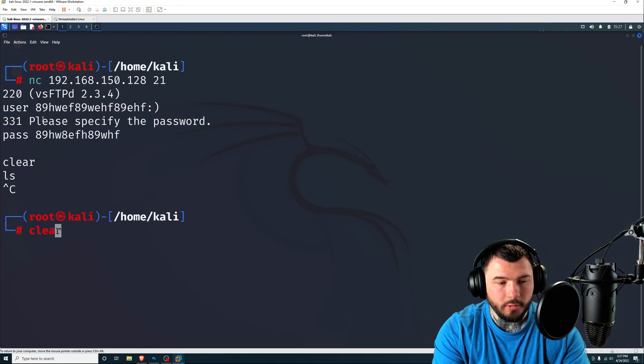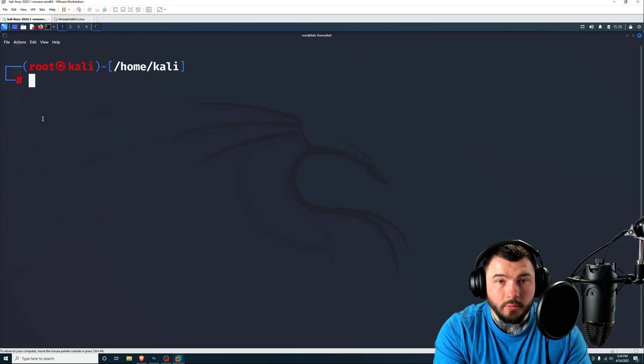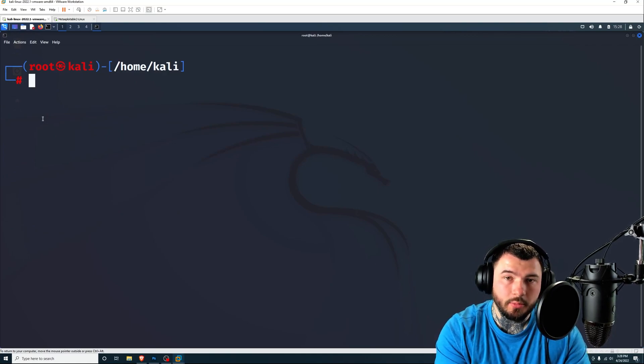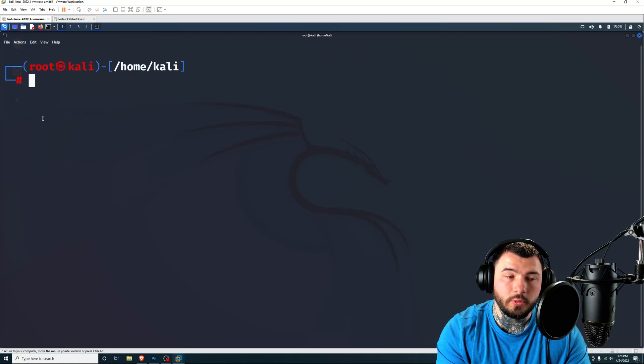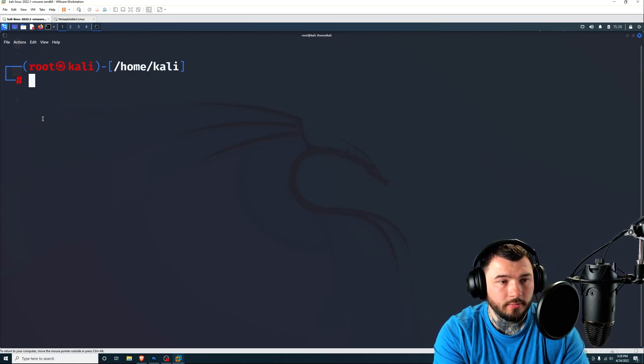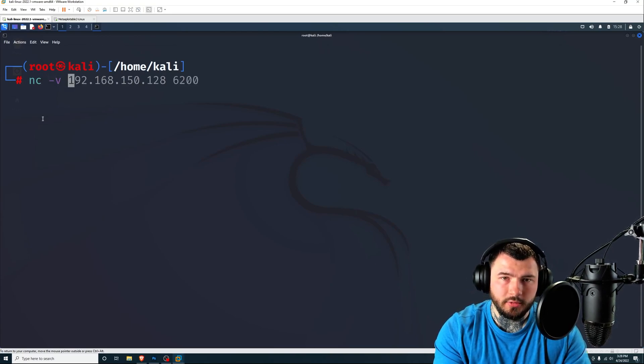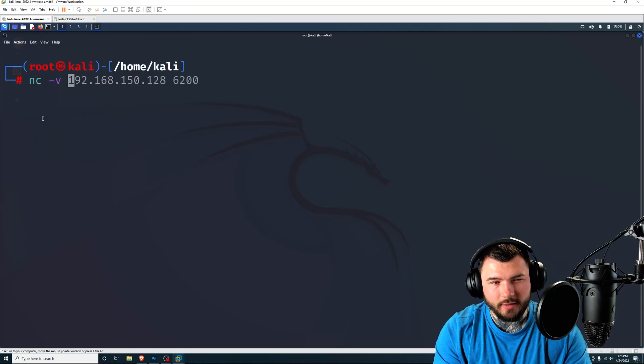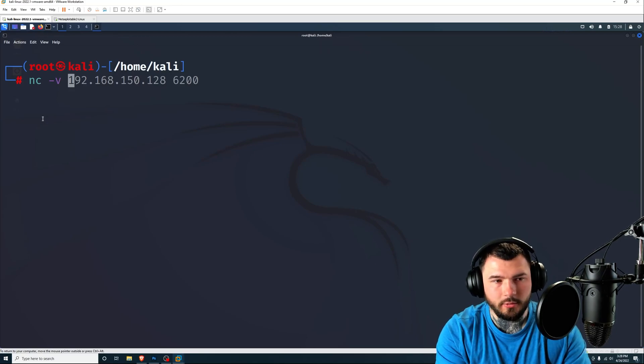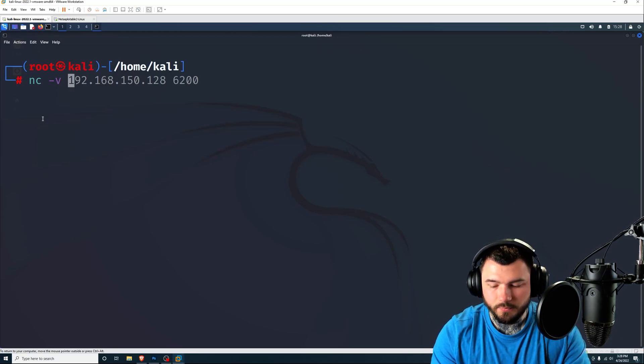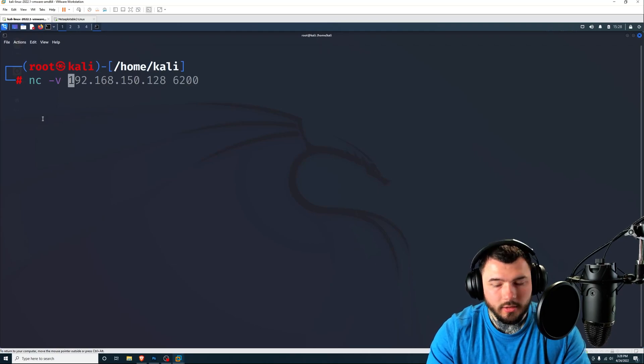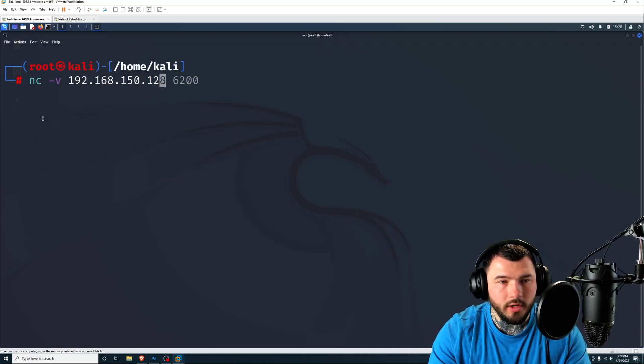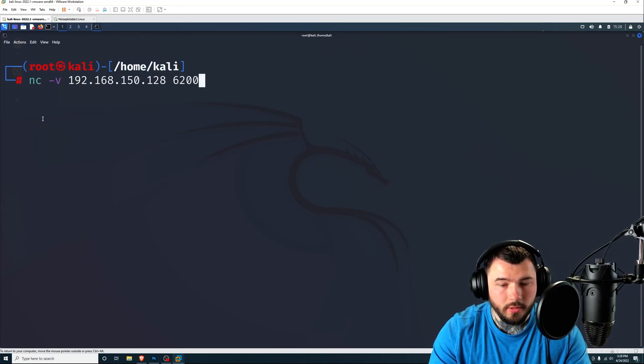So all you have to do is open up a new terminal or clear your screen. And we're going to netcat again. But instead of this time going to port 21, we're going to go to port 6200 in hopes to get access to that shell. So again, netcat, I'm going to use -v for verbose so you can actually tell that it connects. If you don't use -v, it doesn't say anything to you. So you don't even know if you're connected until you run a command. So I just like to use -v. So netcat -v 192.168.150.128 and port 6200.